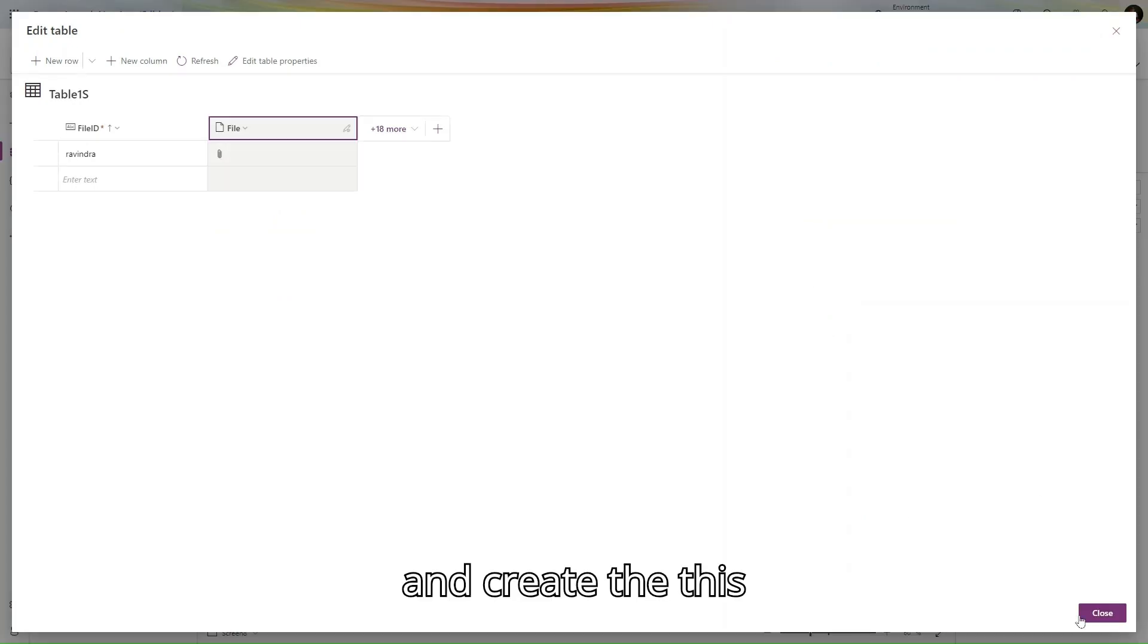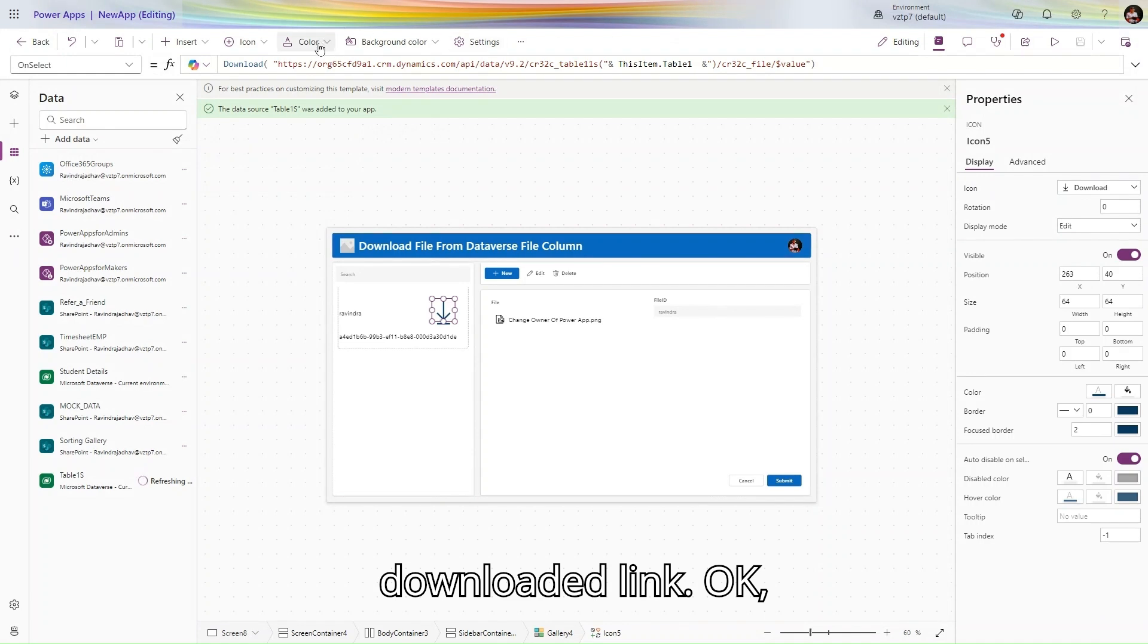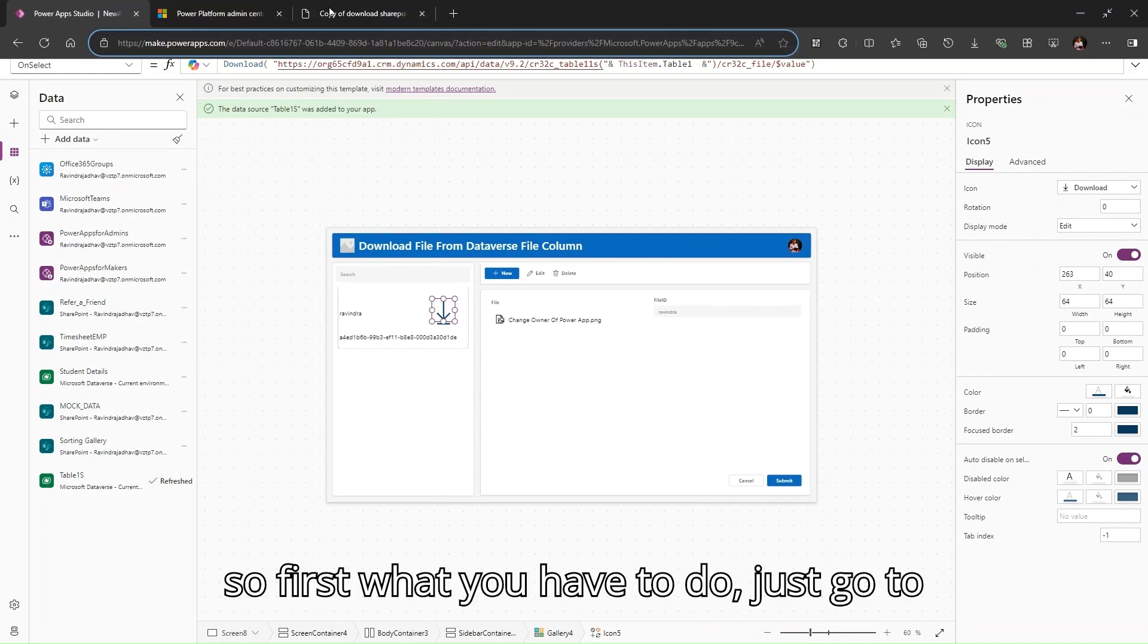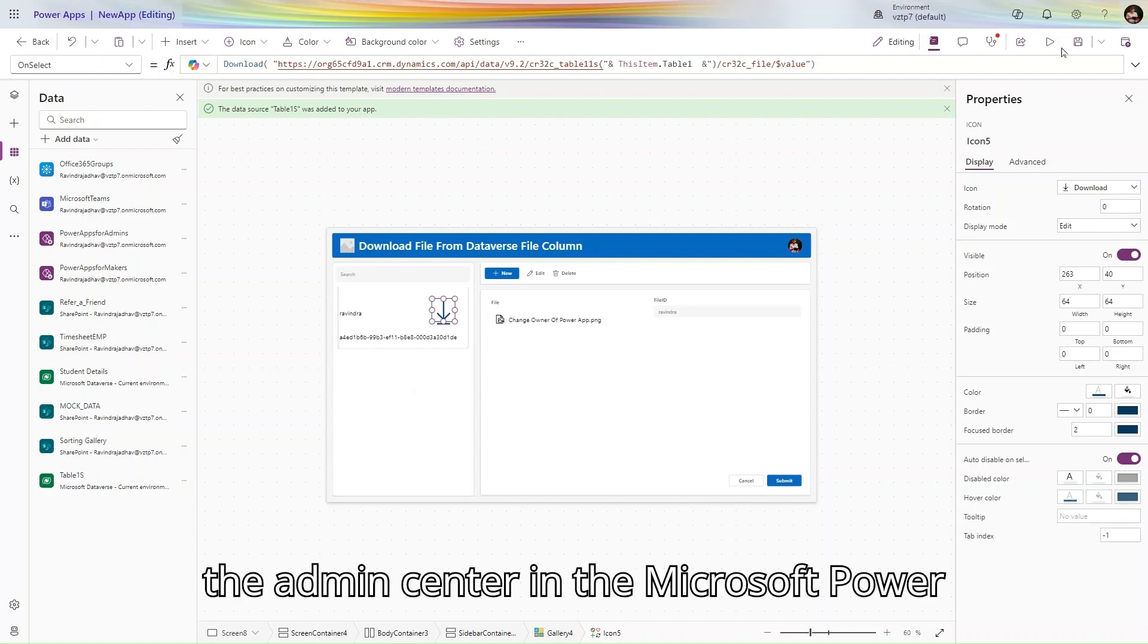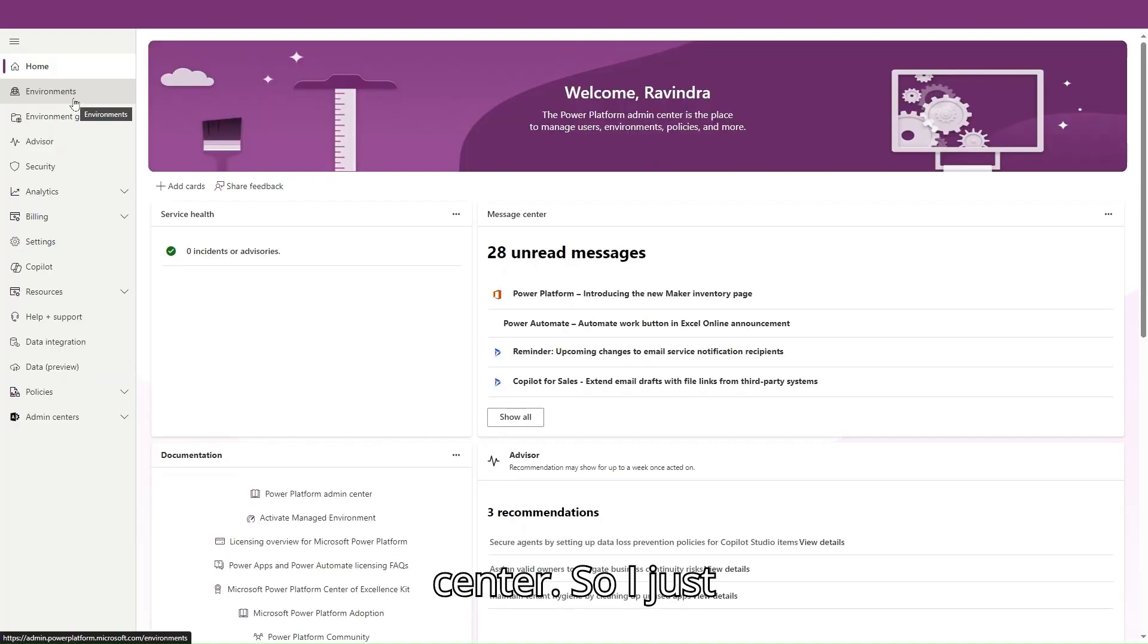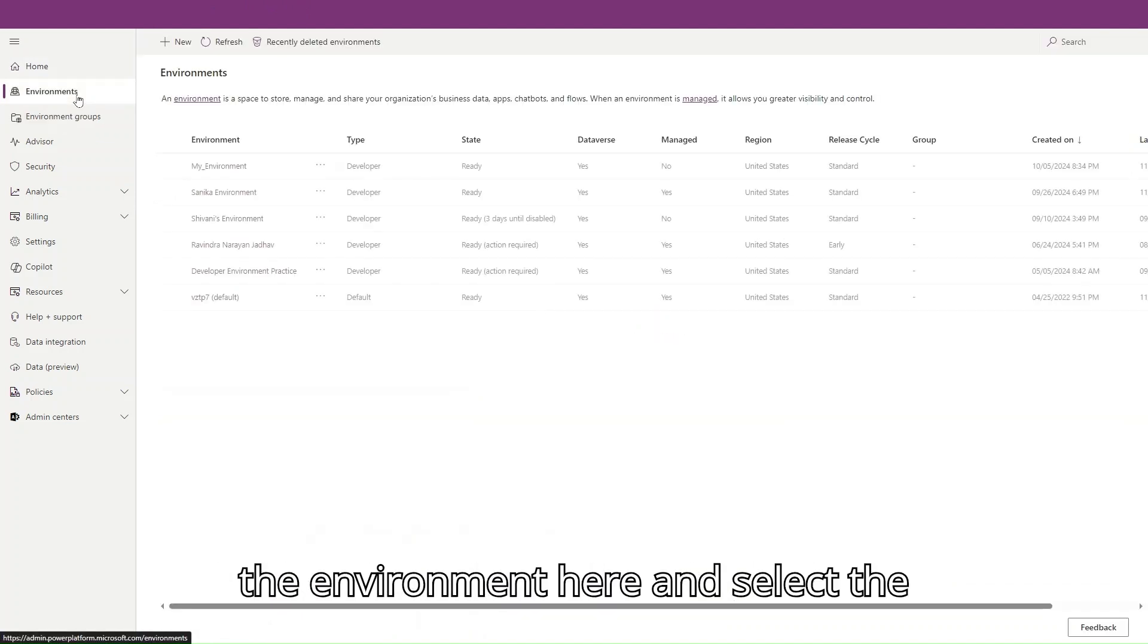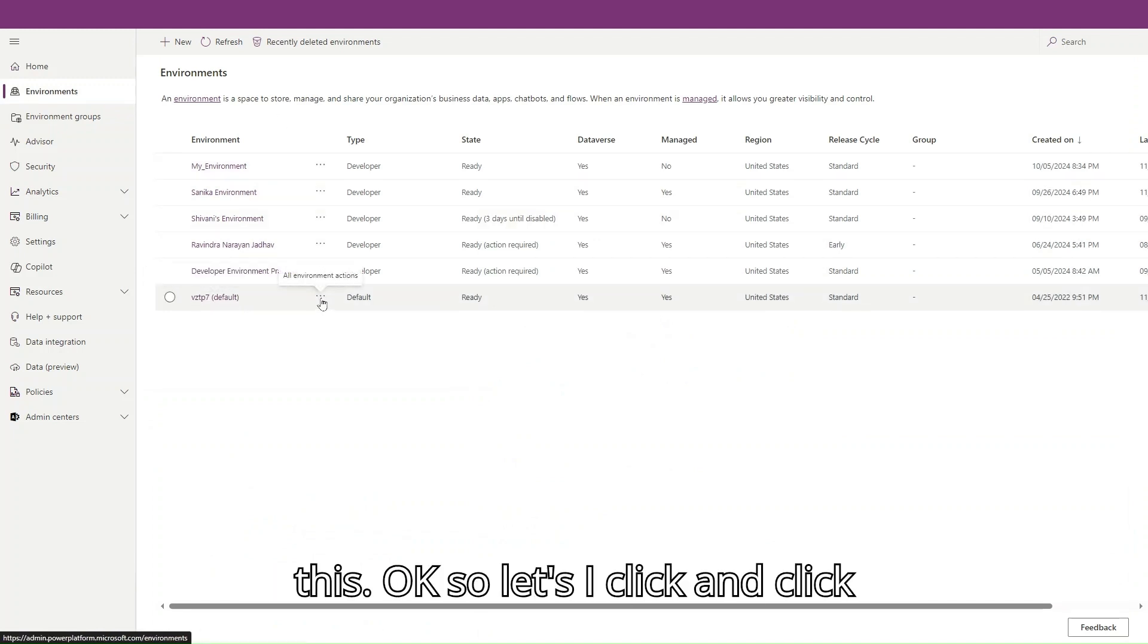Let's create the download link. First, you have to go to the admin center in Microsoft Power Apps. Just click on this gear icon and click on admin center. Now we are navigating to the admin center. I'll land in this environment. In the admin center, simply click on the environment here and select the environment.